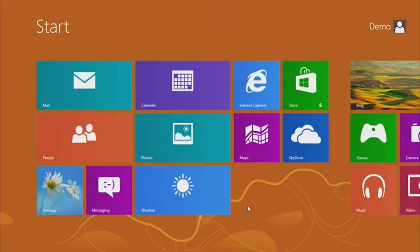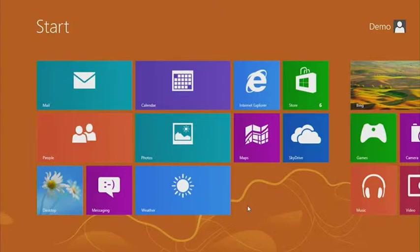We're going to show how you can add an app bar to our blog reader. Before we get started coding, let's look at how Internet Explorer uses app bars.